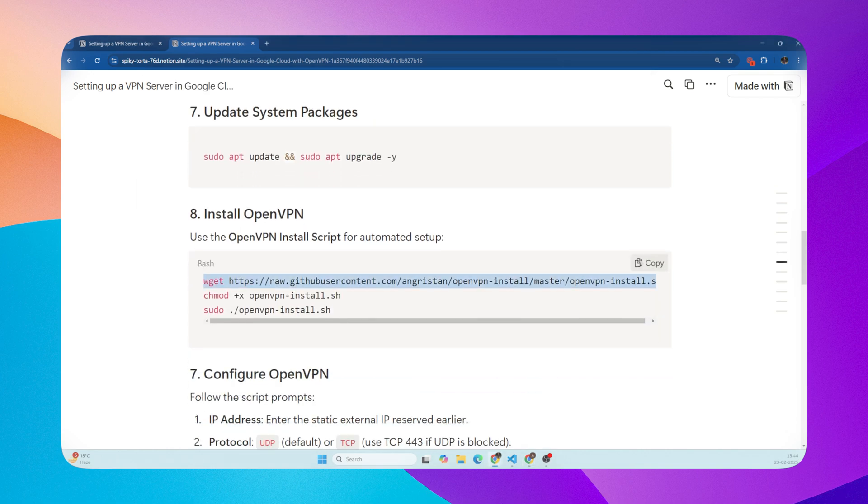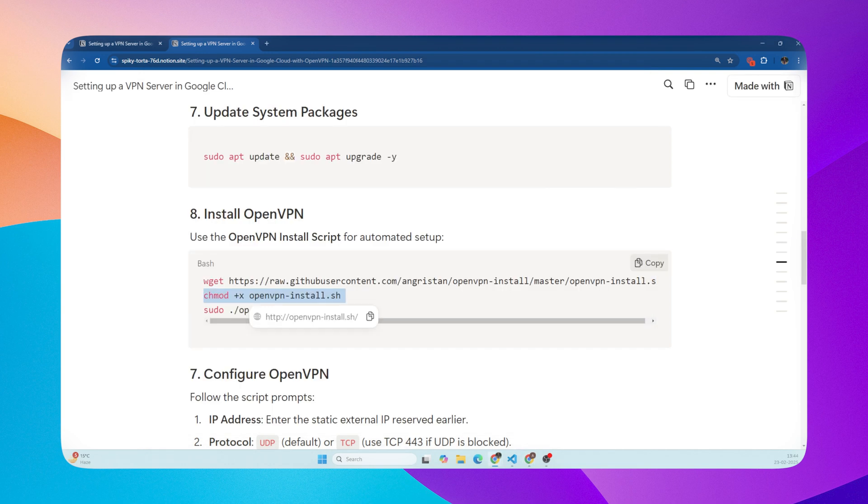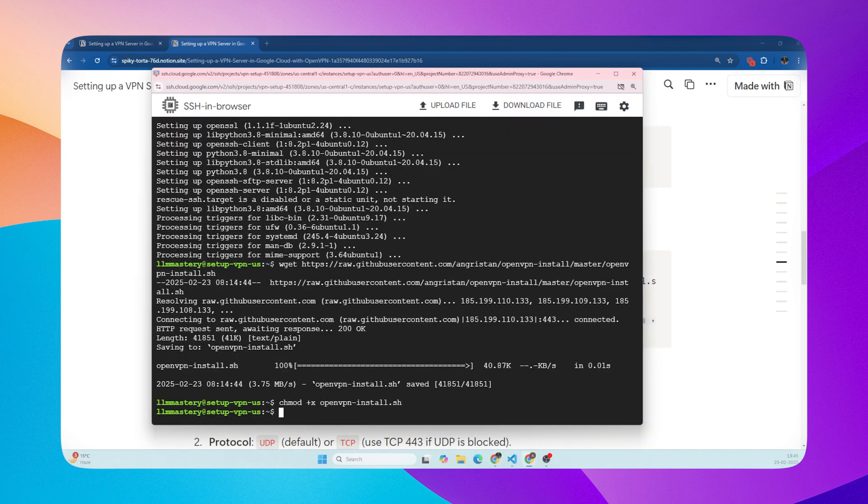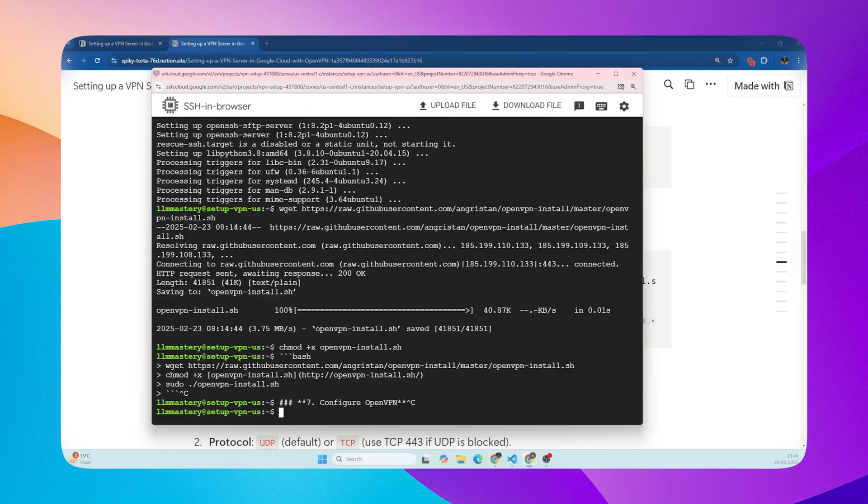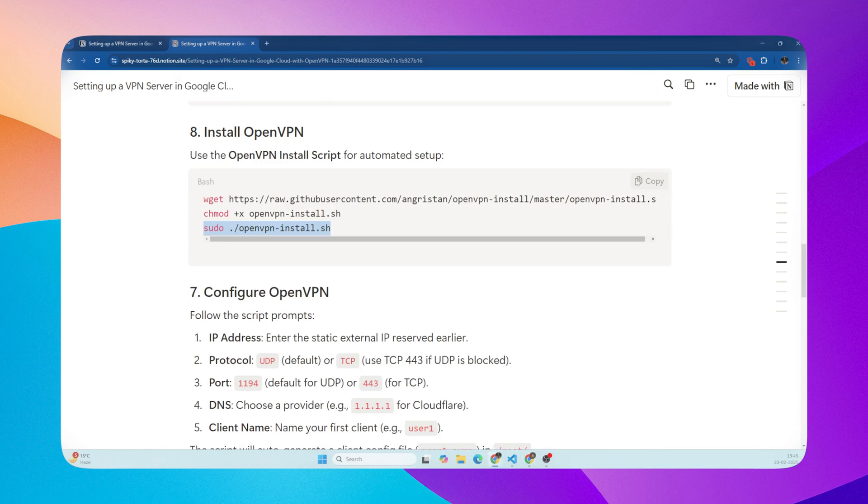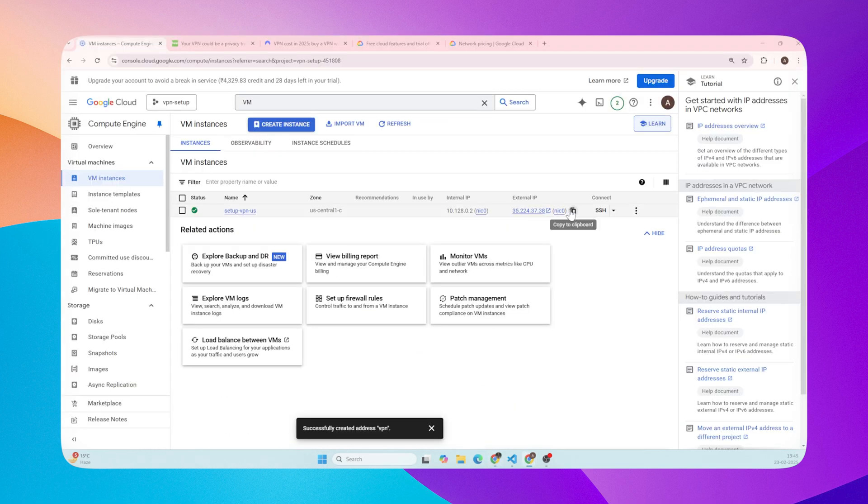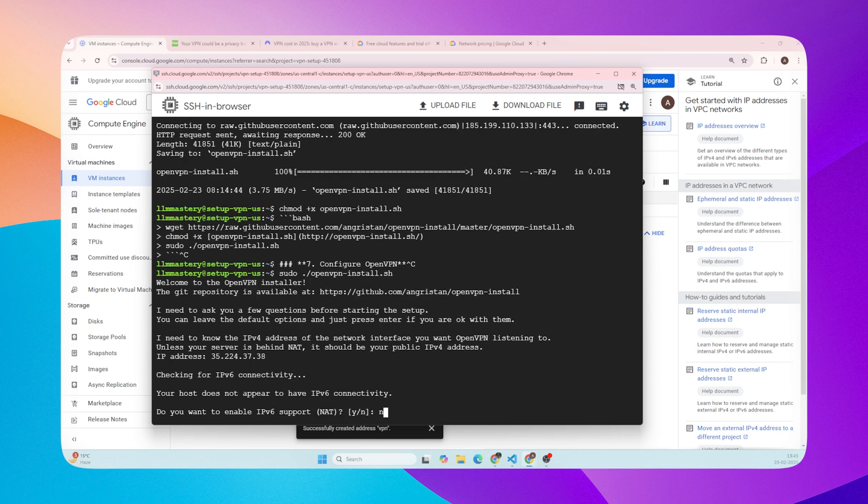Let's install OpenVPN. The script will now guide you through some configuration options. IP address - enter the static external IP address you reserved earlier.